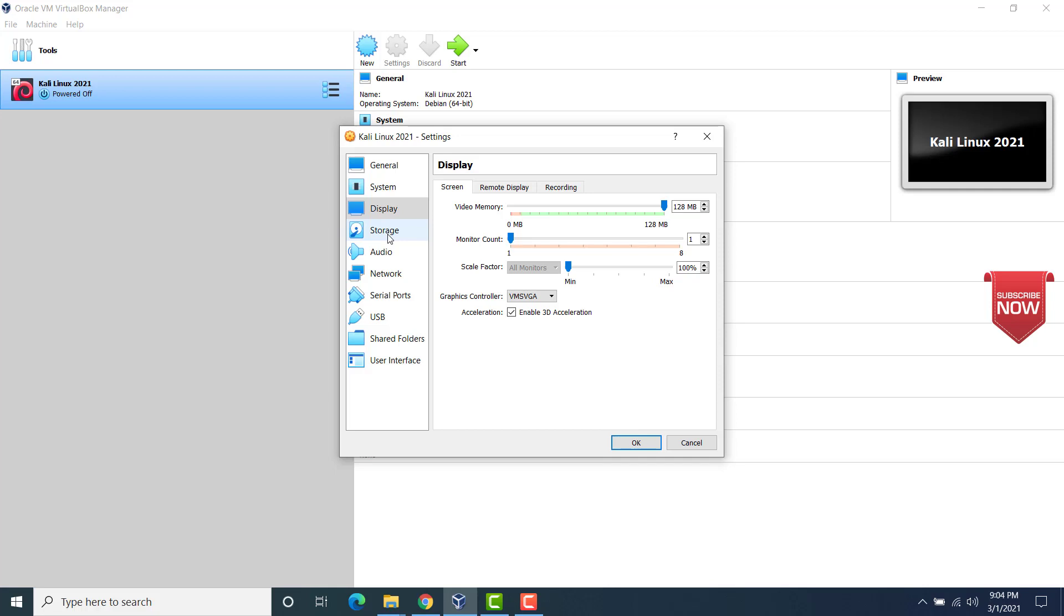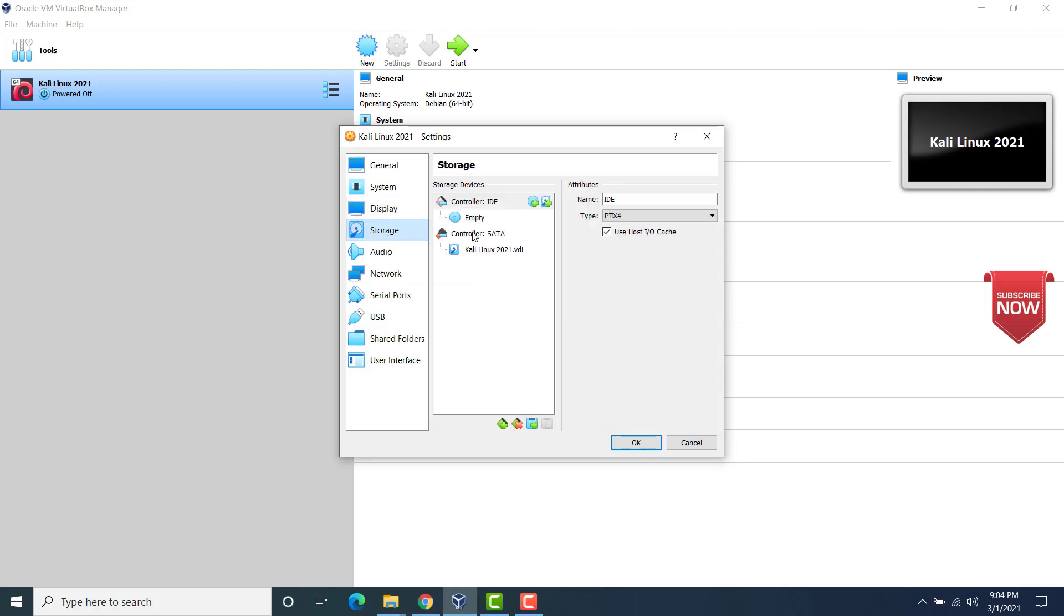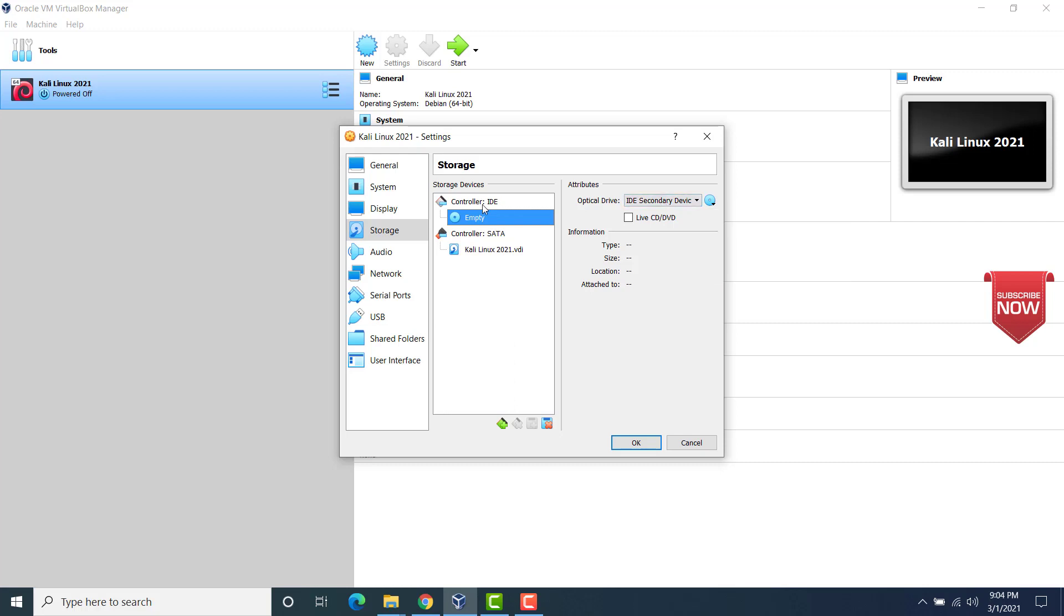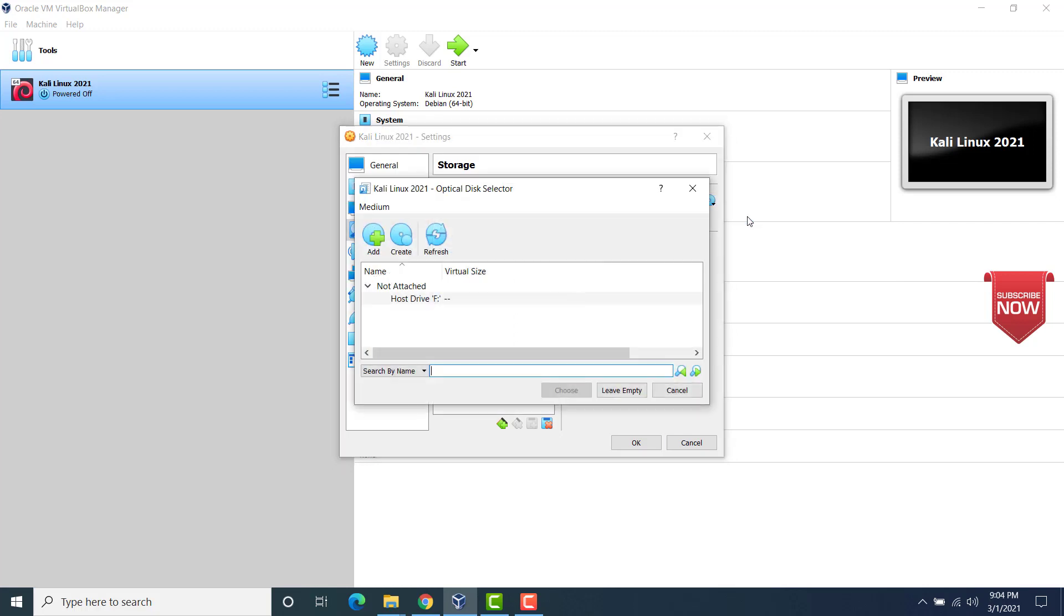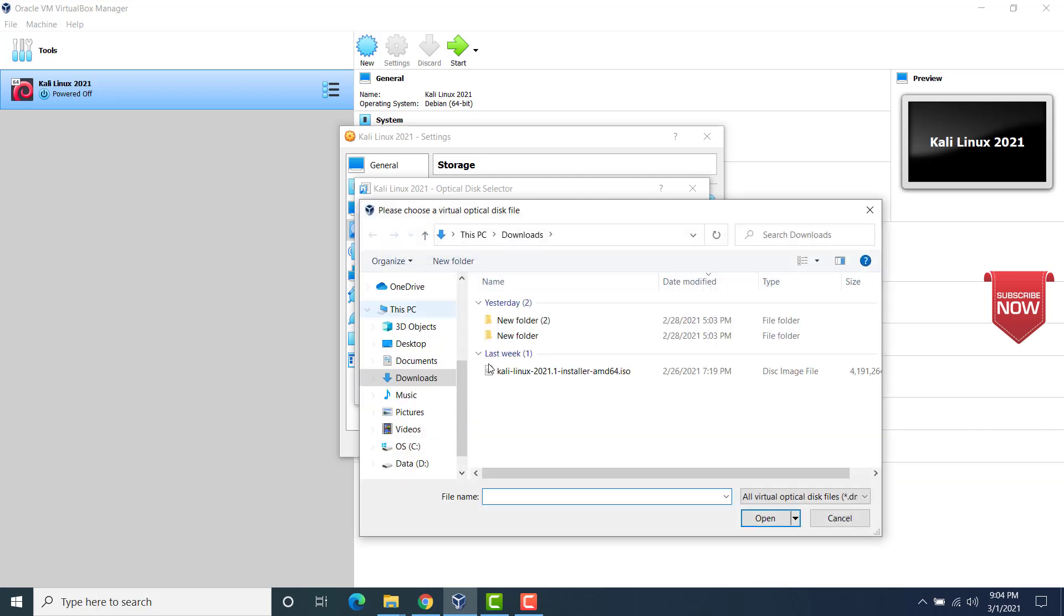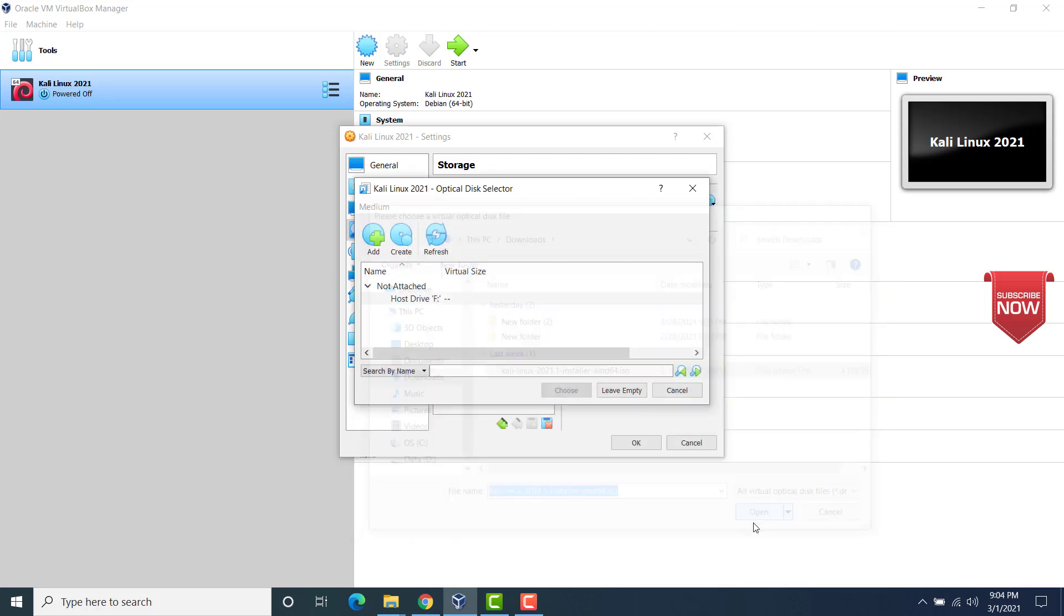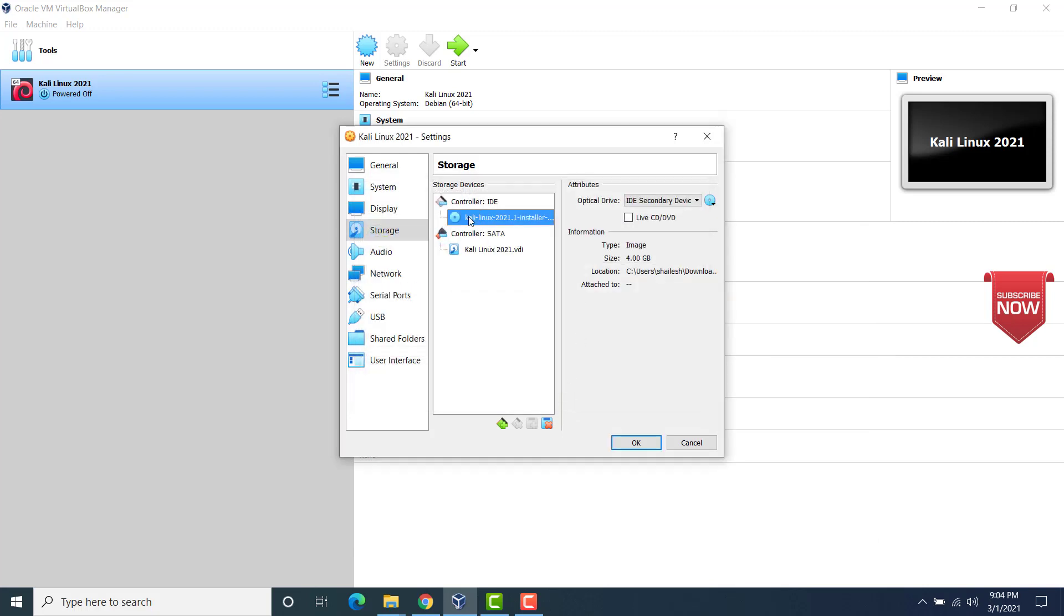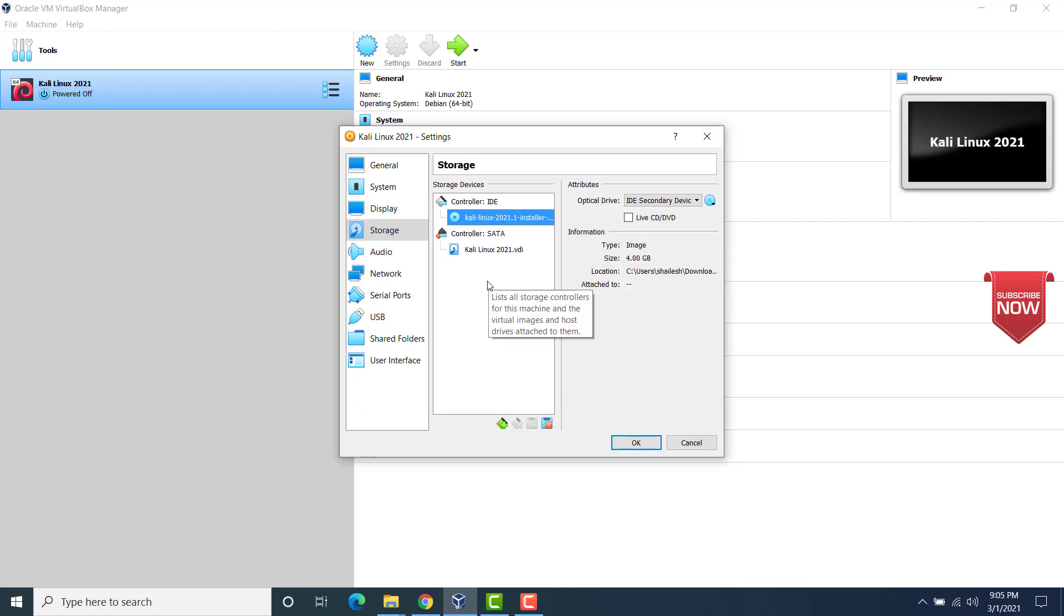Now for storage, this is where we have to specify our Kali Linux ISO file, which we downloaded before. So under controller IDE, empty. Now select this box here. Now choose create a virtual optical disk. And here we add the ISO image. So head over to where you have stored the ISO image. Click on open. Now you would see that we have Kali Linux 2021.1 installed here.